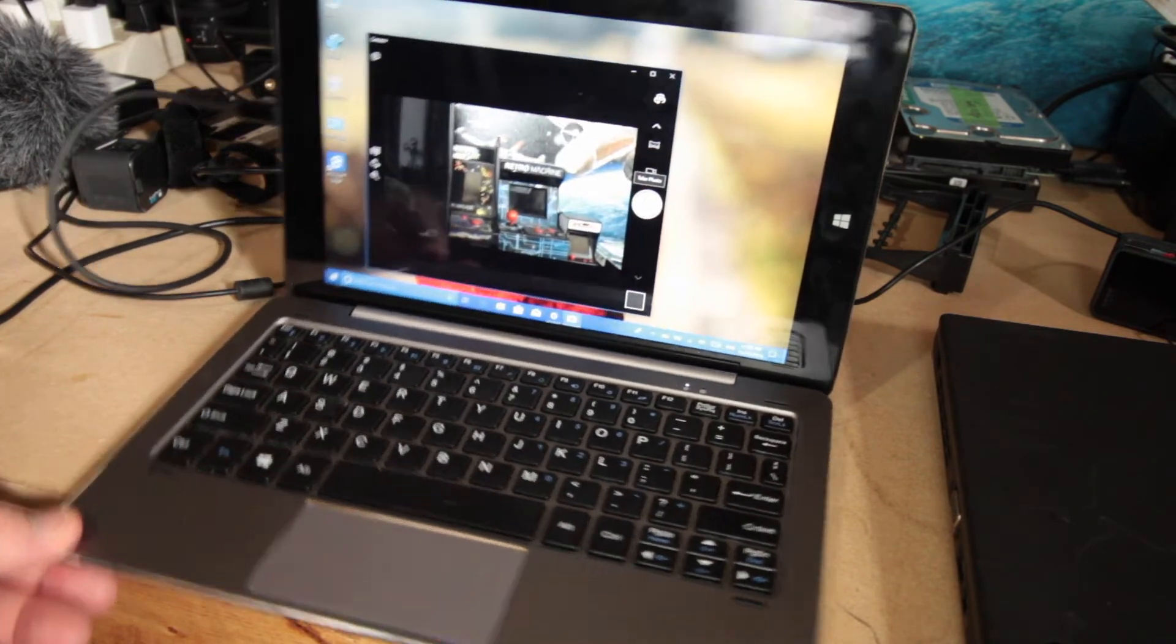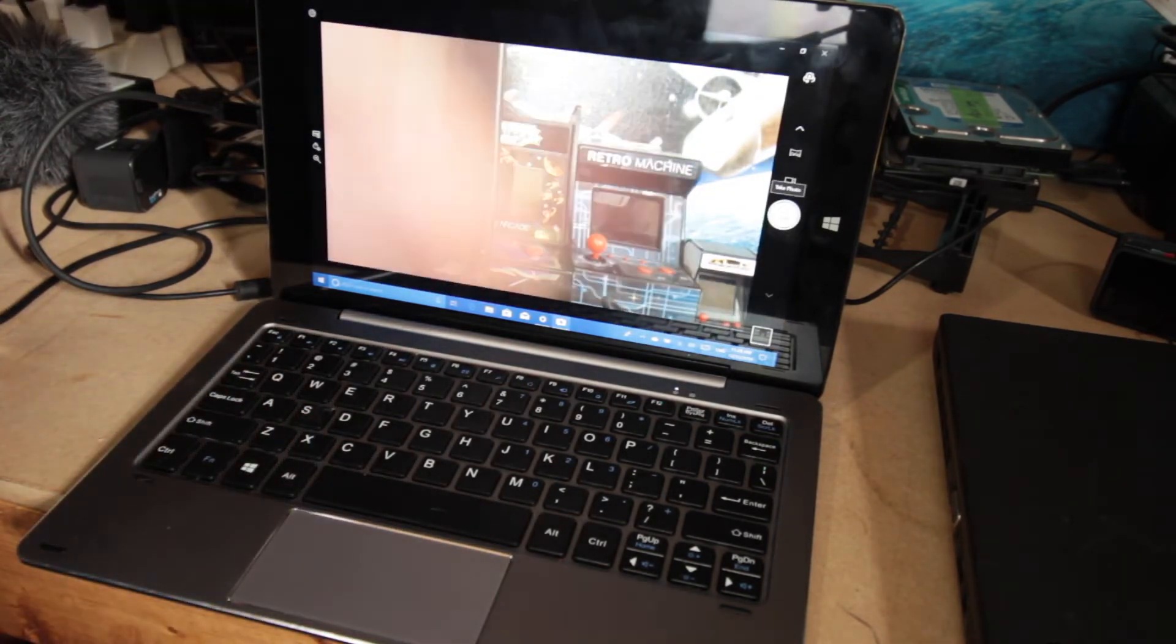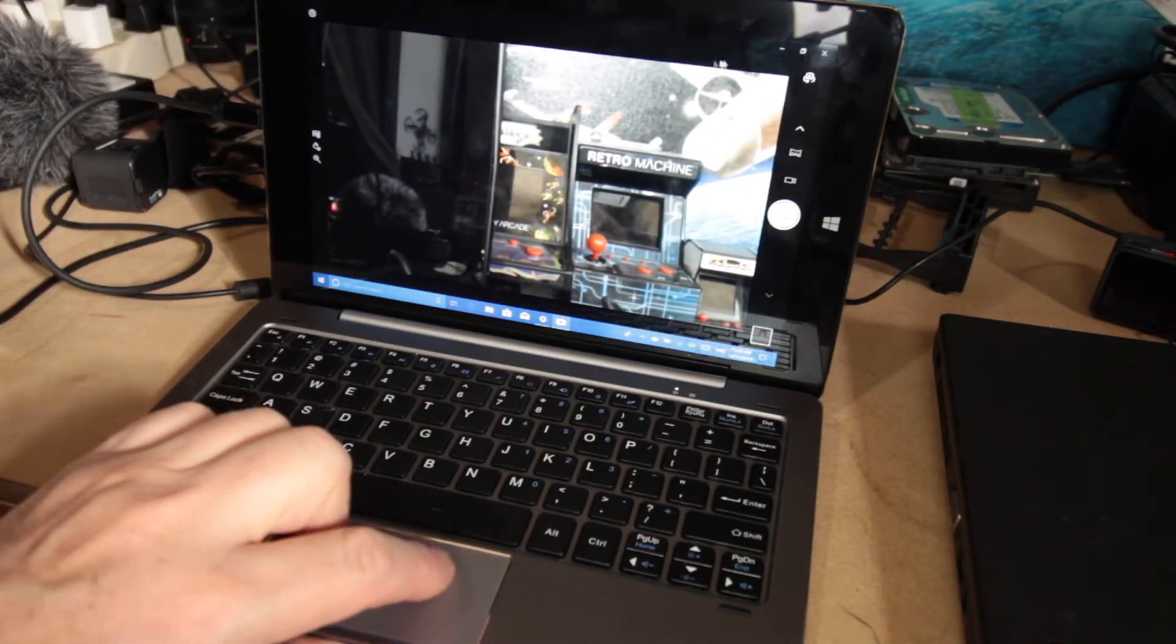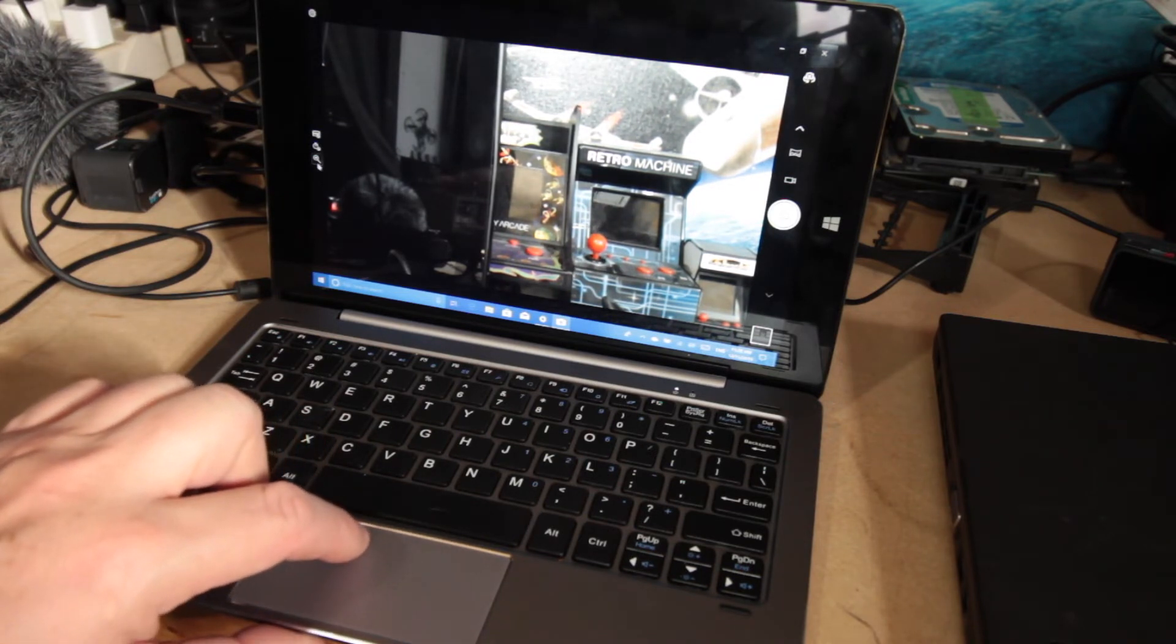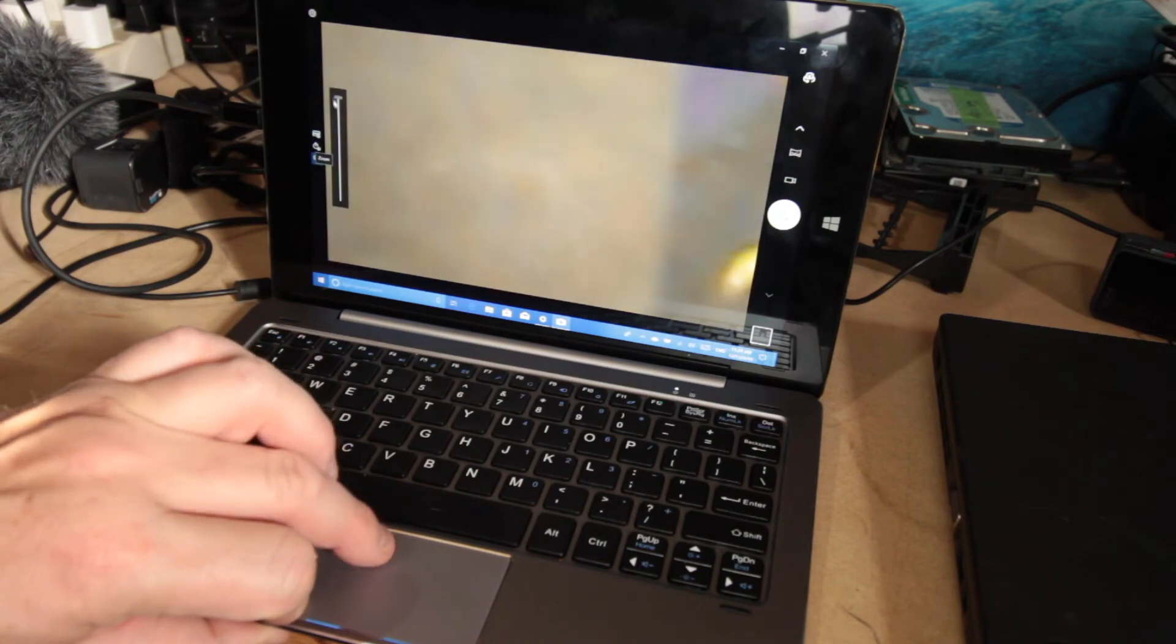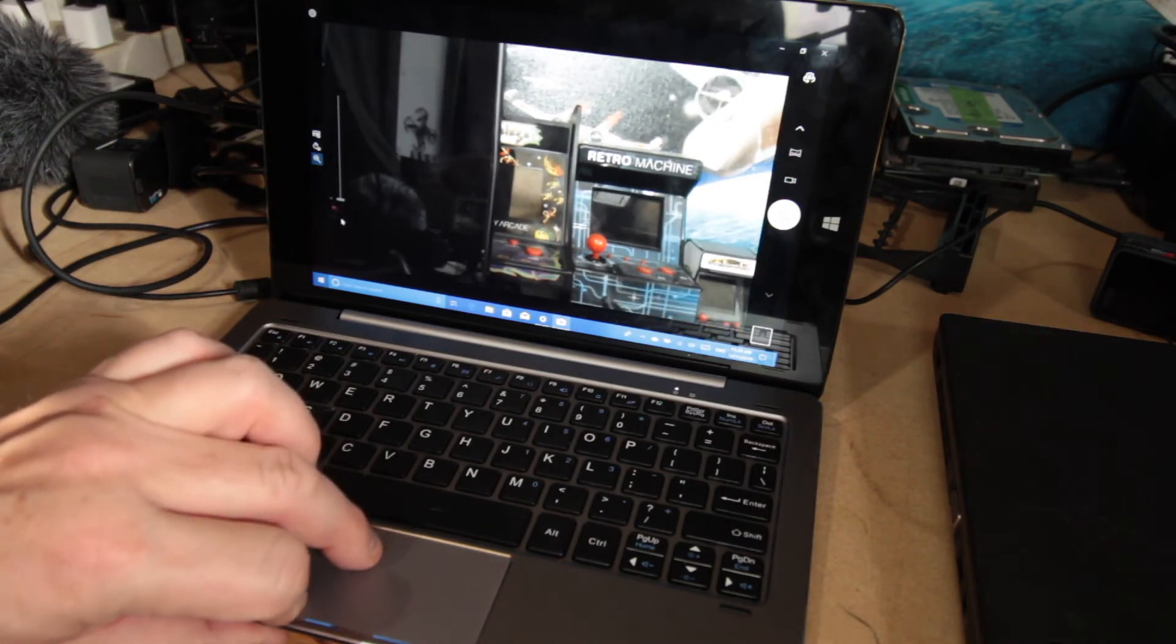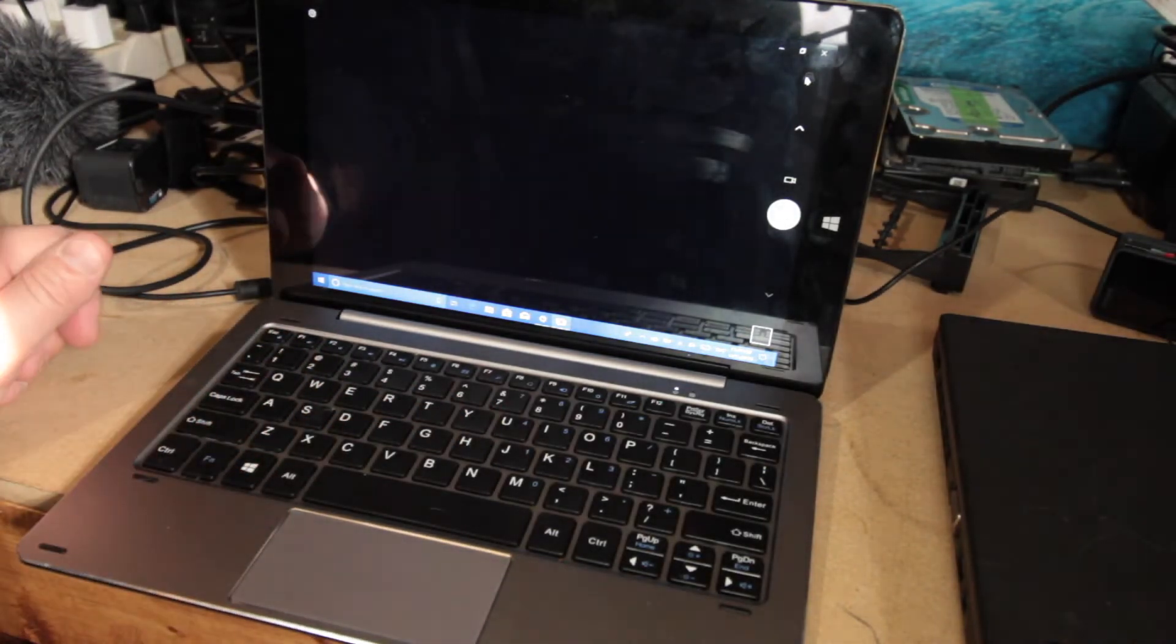Look how big my hand is. Zooms in pretty well though, I would say. Can I zoom in even further? It gets a little pixelated.